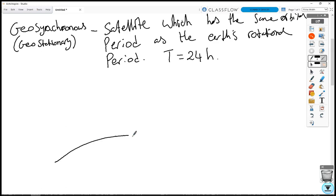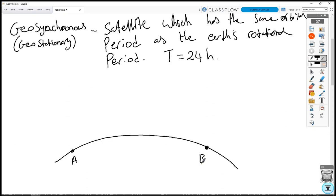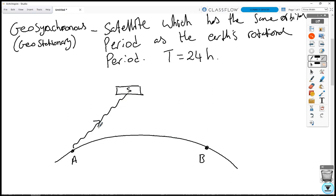If we draw the Earth's curvature and place location A and location B, you can see that above ground there is no straight line from A to B because it has to go around the curvature of the Earth. But if you have a fixed satellite — we'll label that S — a communication signal can go straight from A to the satellite, and then from the satellite straight to B.